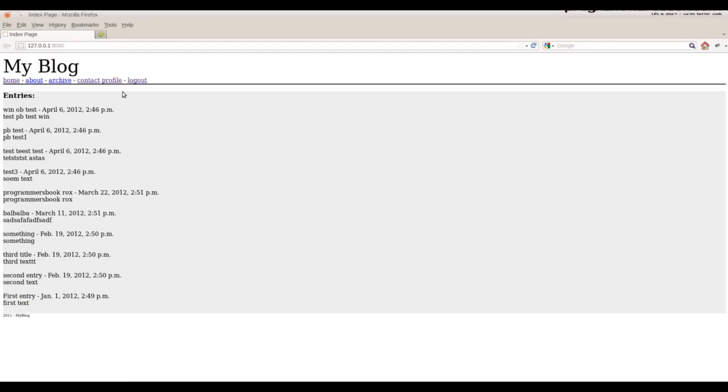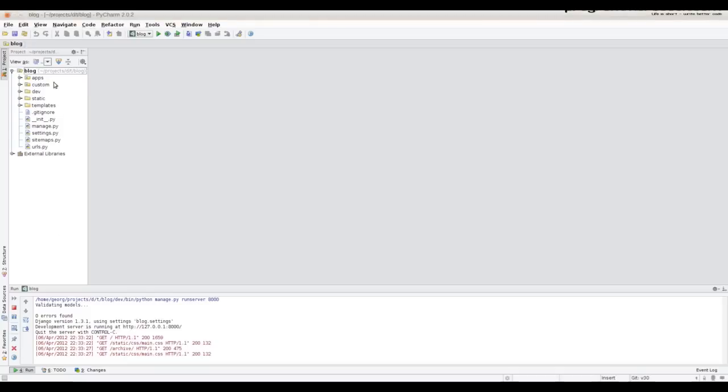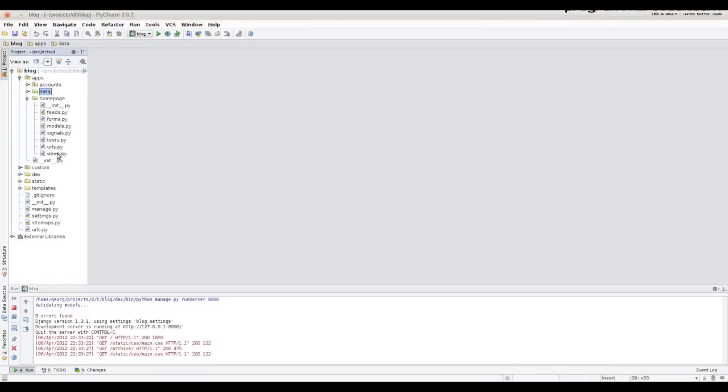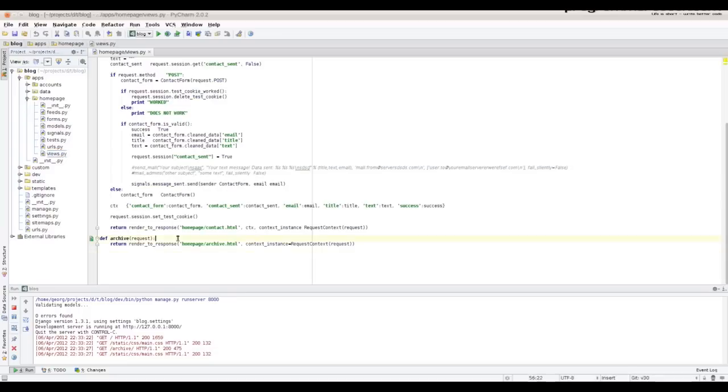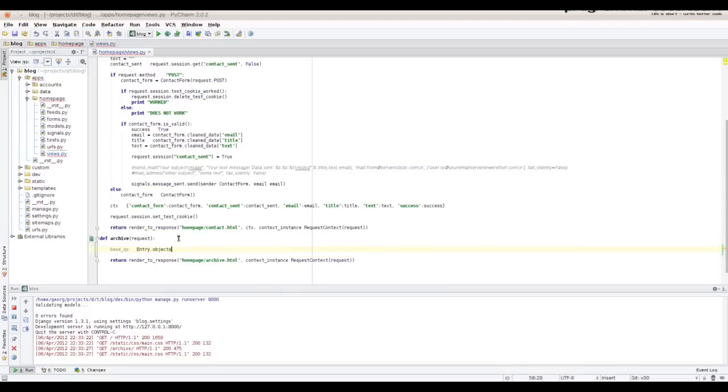What we will do is under archive we will print how many are in archives for each month. First we will go in our archive view.